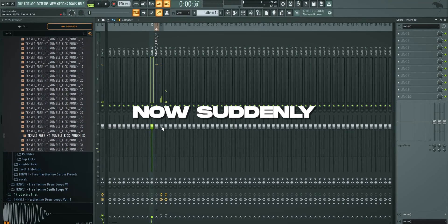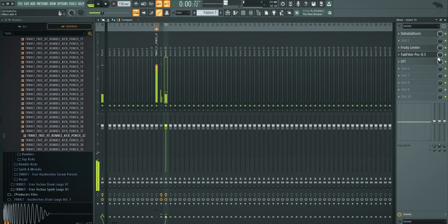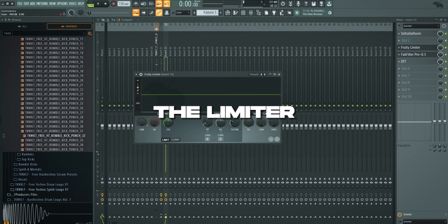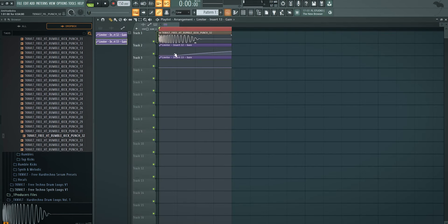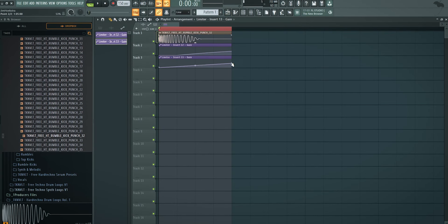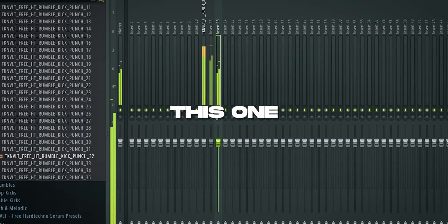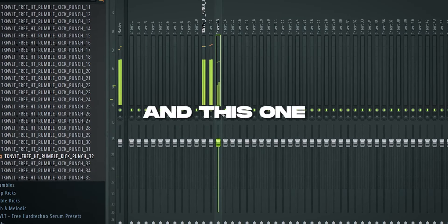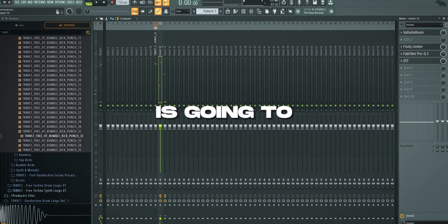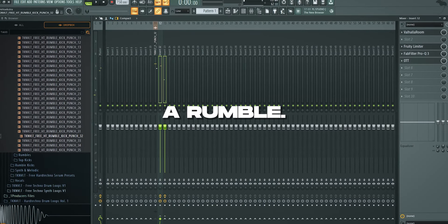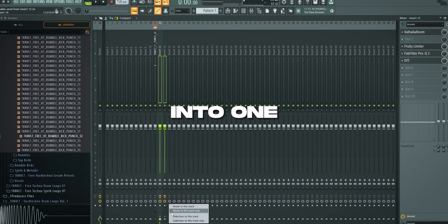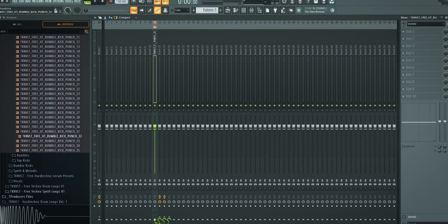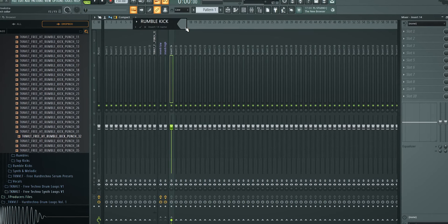Now suddenly we have this one as well. So I automate the limiter again. So we have another automation clip for the higher reverb. Now we have this one and this one. And together this is going to create a rumble. So these go into one channel alongside our main bass. So here's our rumble kick.